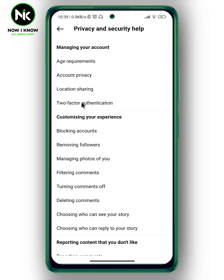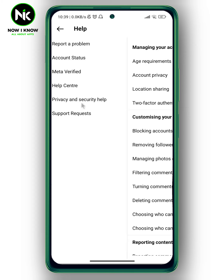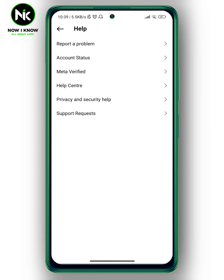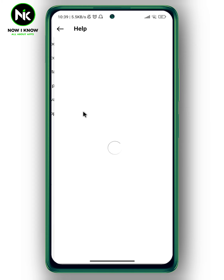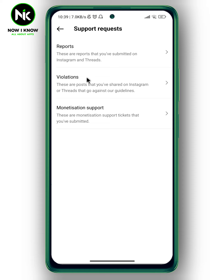Oh no, not this one. Support Requests — yes, and here different options will appear. We have Reports, Violation, and Monetization Support. We're going to look at the second option.